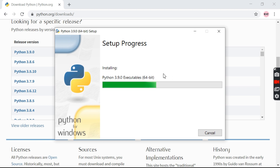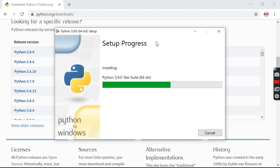After that we'll click Install Now. The installation process has begun. We are installing Python 3.9.0, 64-bit. The setup is in progress. Once complete, we have successfully installed Python on our system.